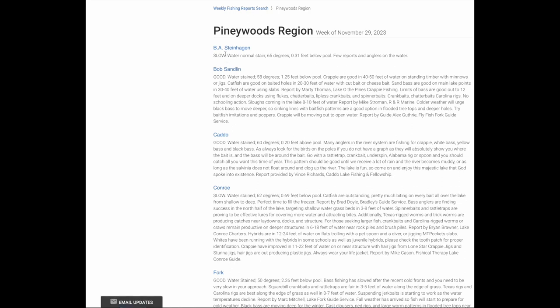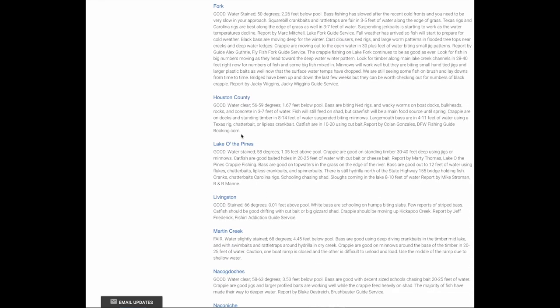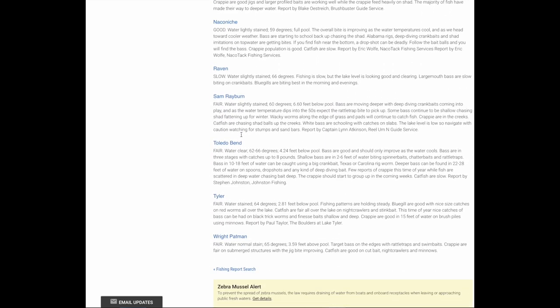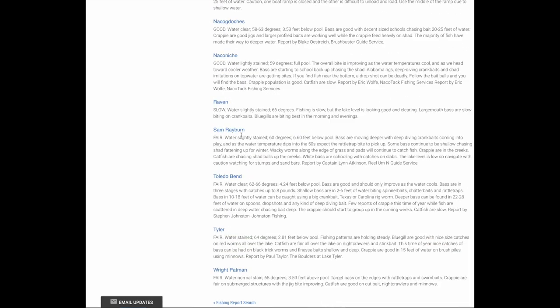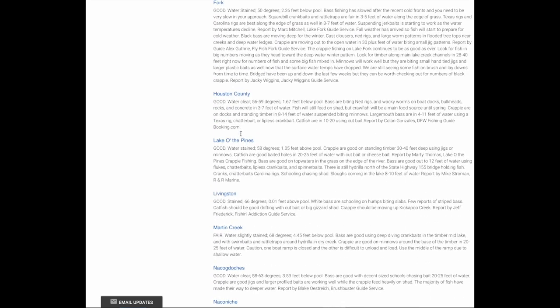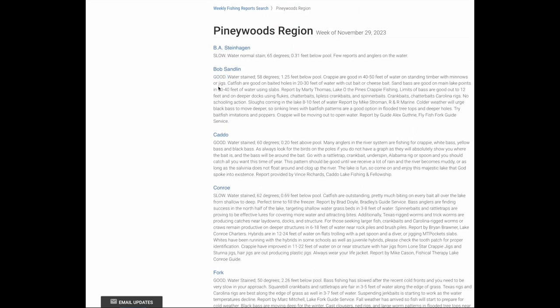Steinhagen gives you the levels and temperatures and all that. Bob Sandlin is looking good. You look through these and you'll see the trend lines — whether it's a certain bait or a certain speed — and all those things translate for you into what kind of fly, what kind of retrieve, and what kind of depth.